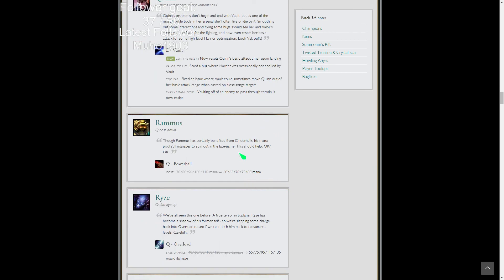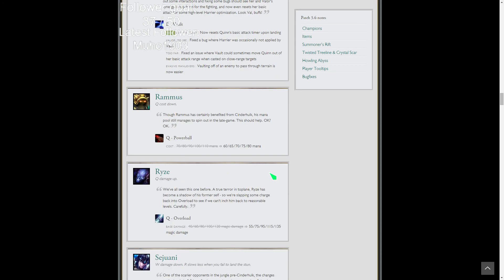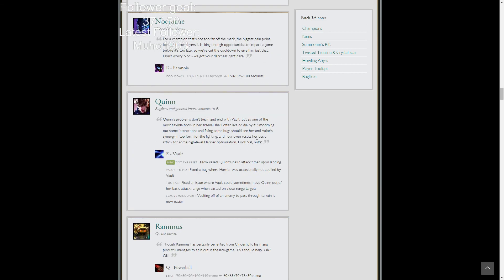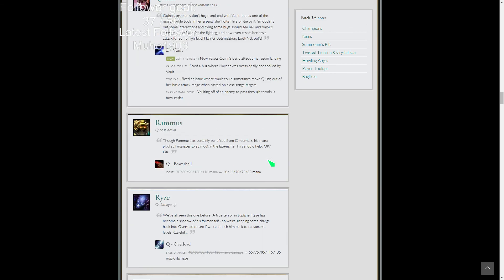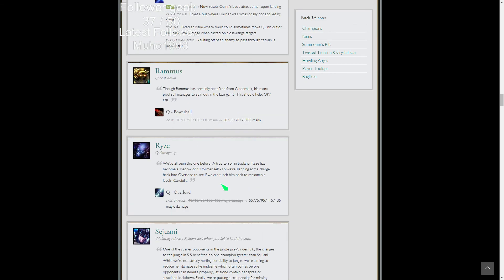Rumble Q mana reduction. Good, because 110 mana for his Q is kind of ridiculous. Now it's okay. And because he's got a new skin coming out, but I didn't want to put that one in there.